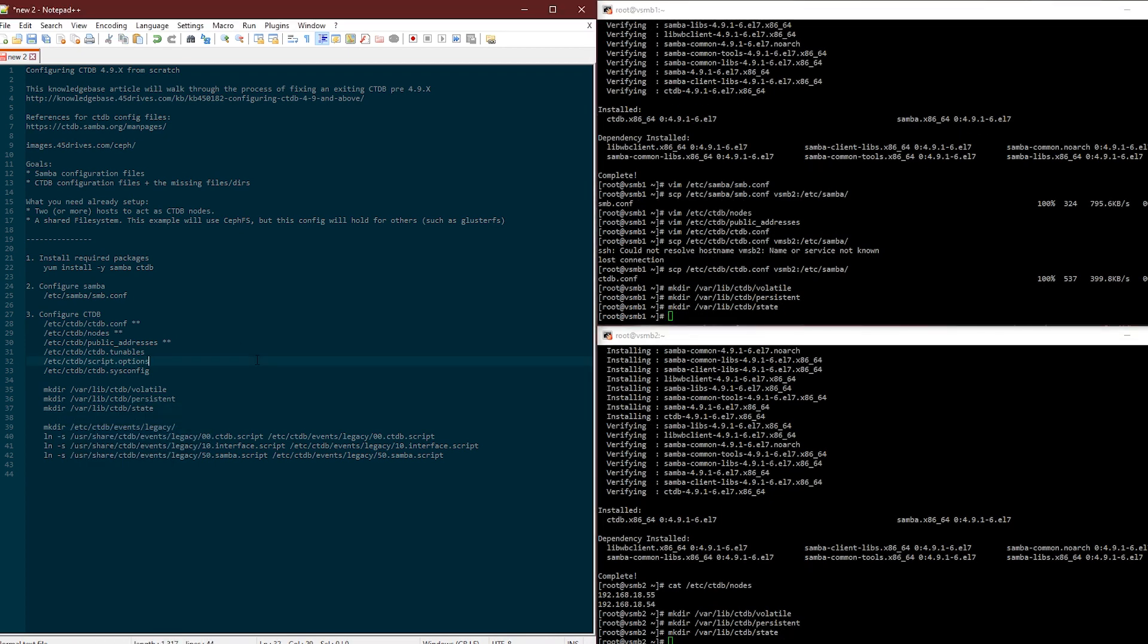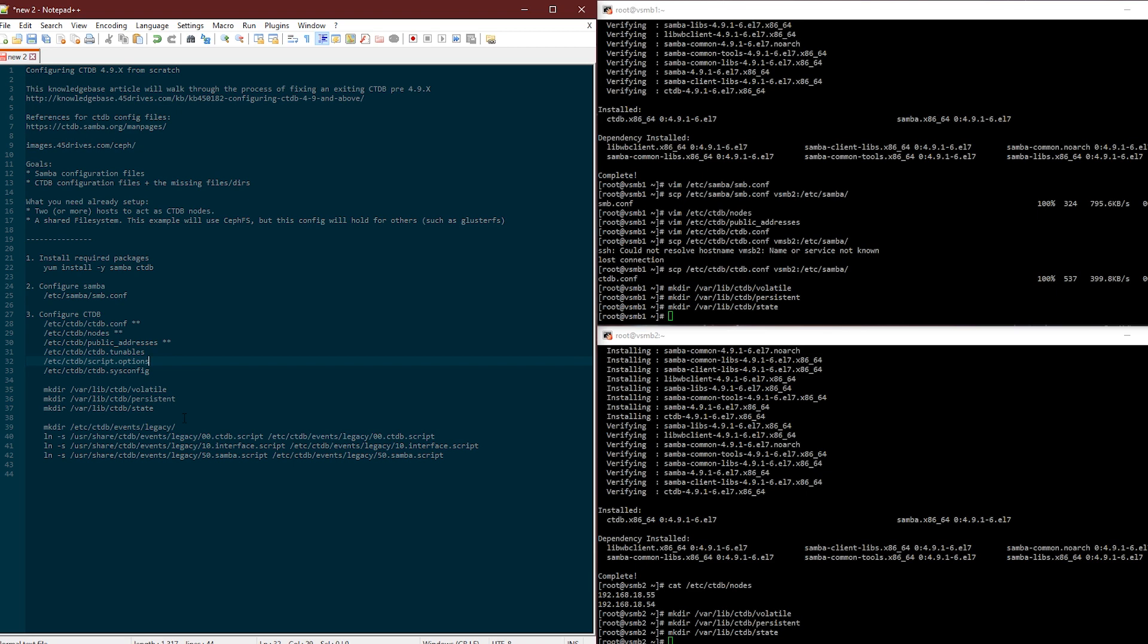Now you're saying, okay you've done it all but you still haven't told it what services you're managing. And this is a big part of how everything's changed. Instead of just saying manage Samba yes or no, you have to link that script into the CTDB events script folder. That's how it knows what services to start and manage when you start CTDB.